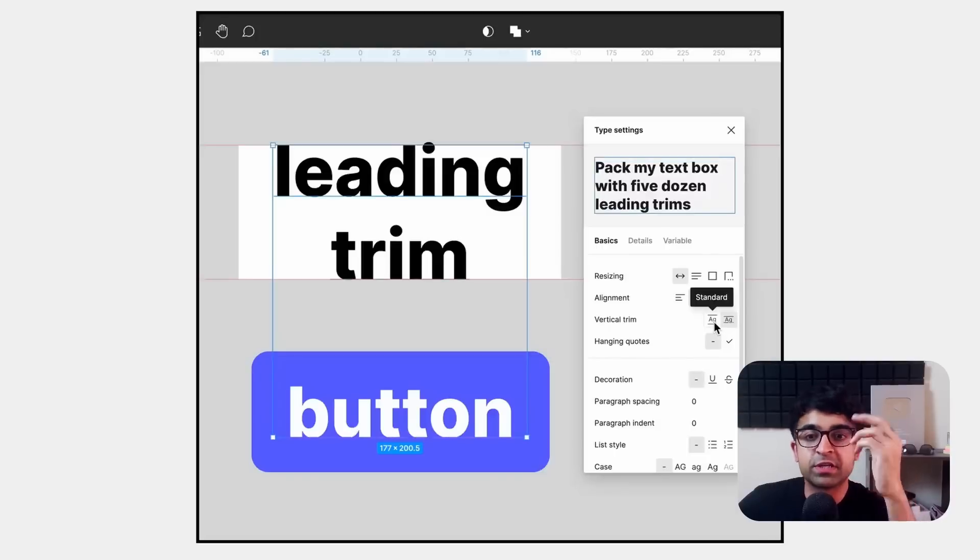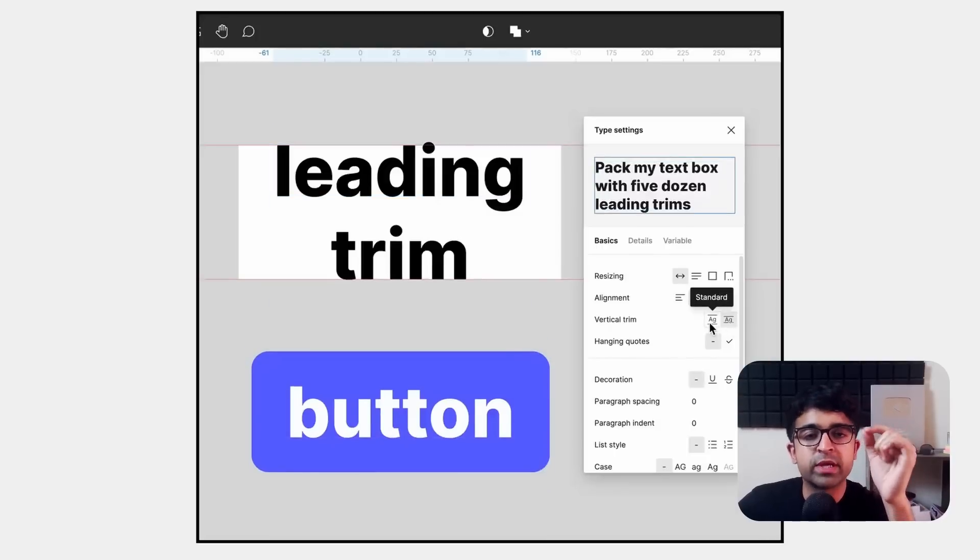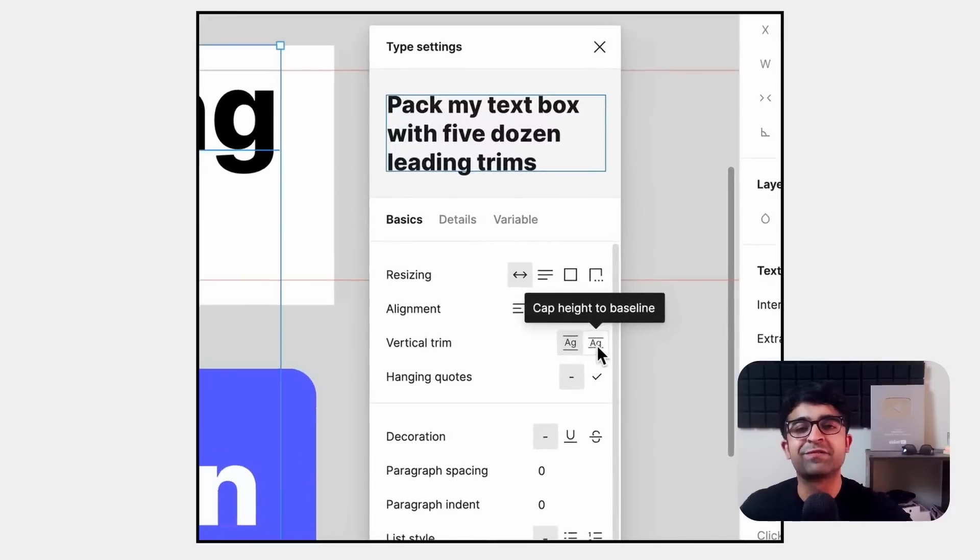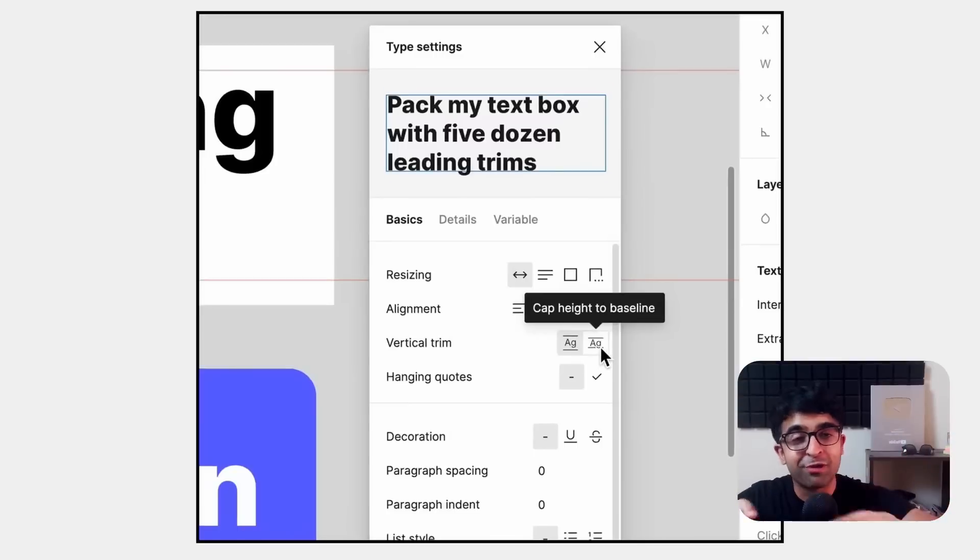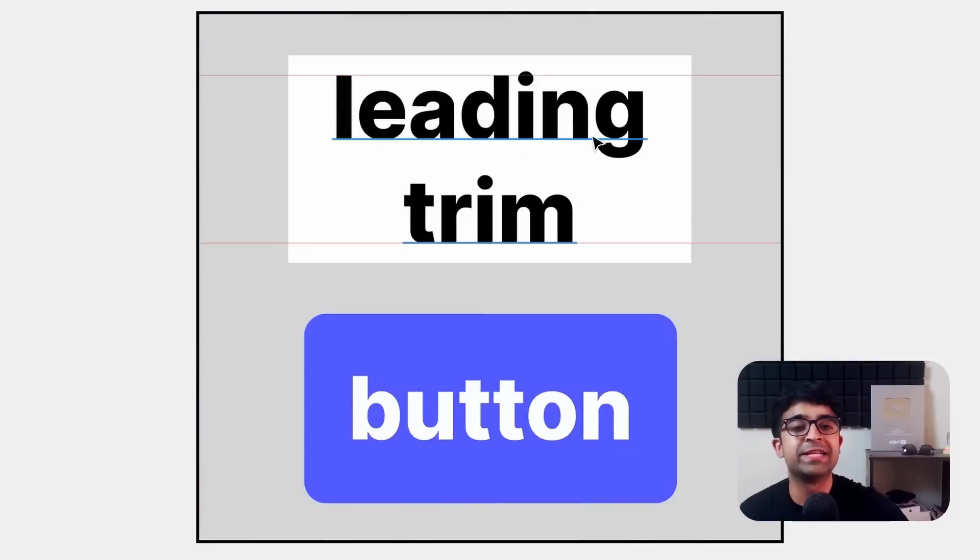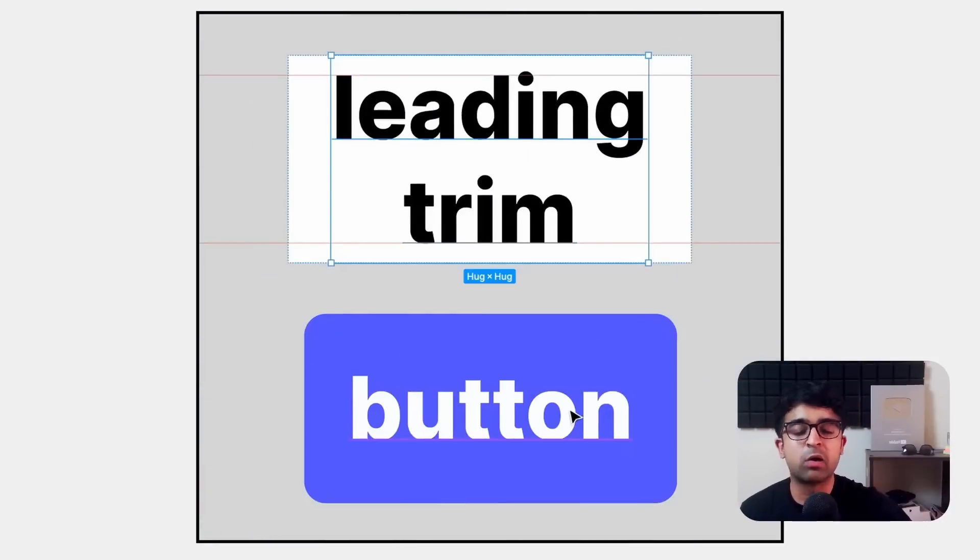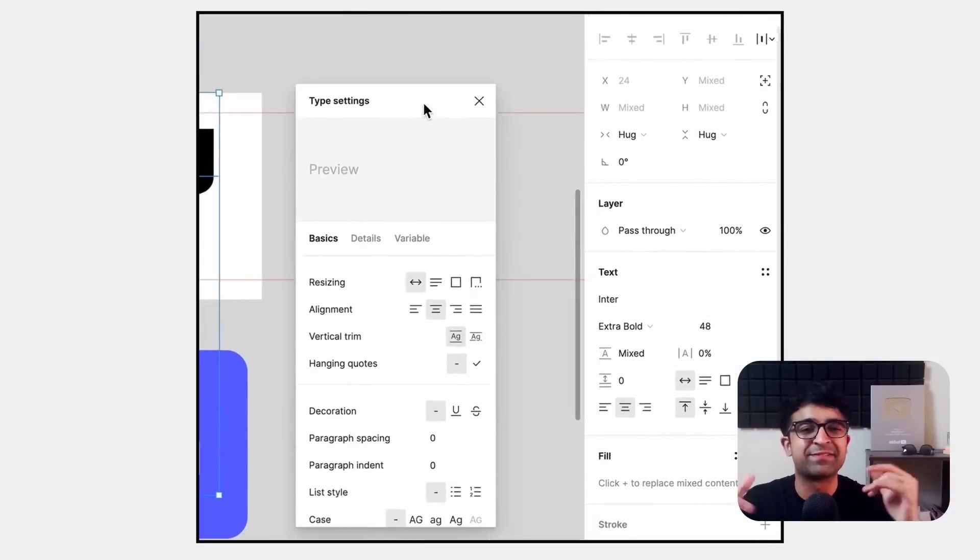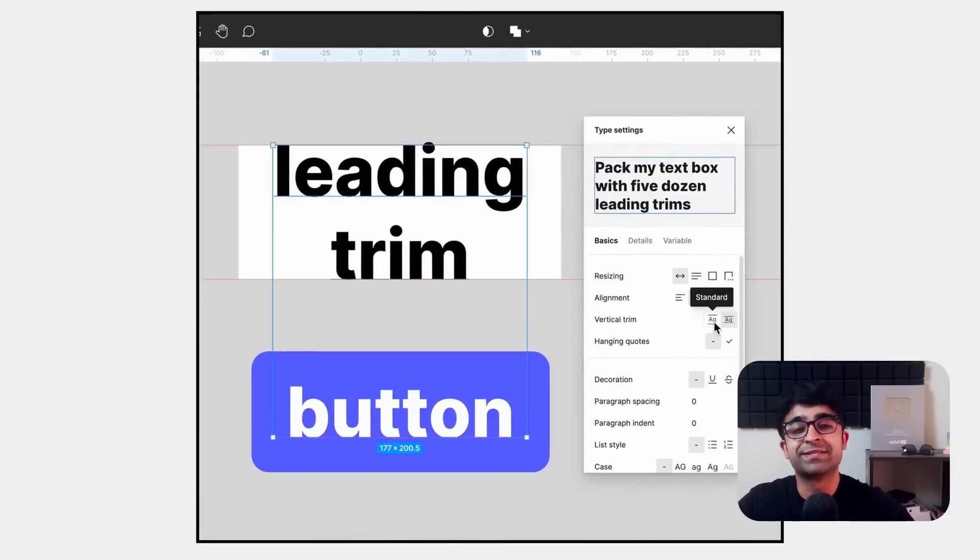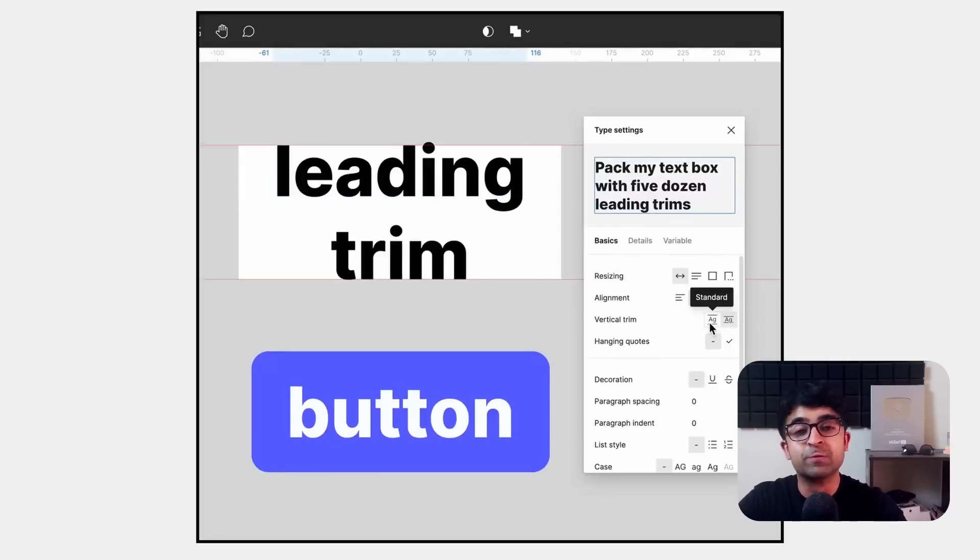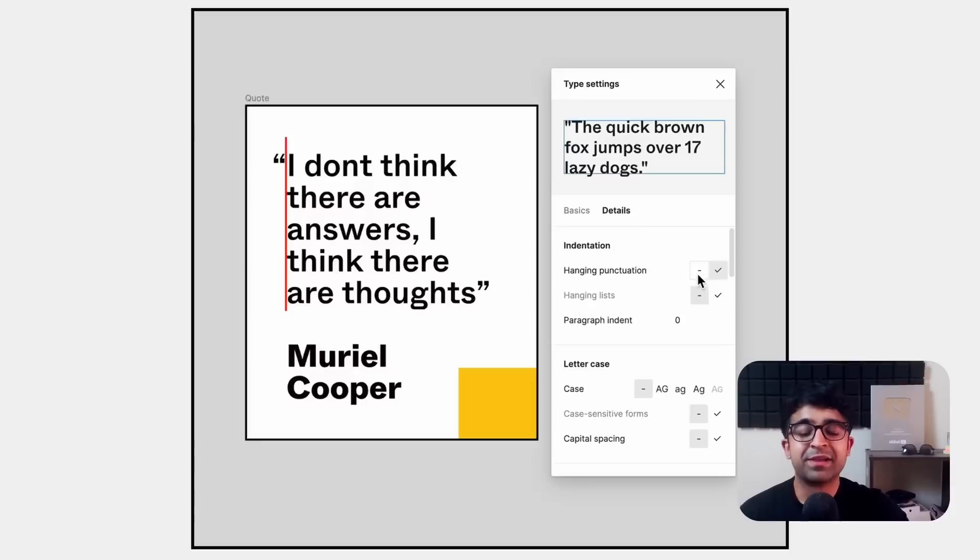This feature is finally here. Remember, now you can create a list that starts from any number. Earlier, it always started from one and you could not manually change it. Now, manually change it to anything: 5, 6, 10, 100. Figma doesn't care. You are free to use lists as you wish.